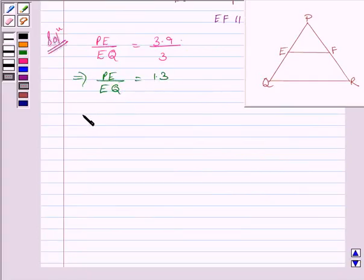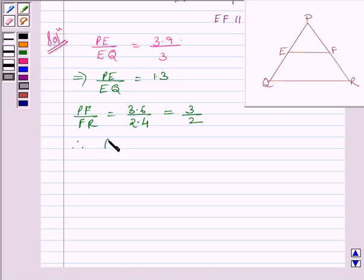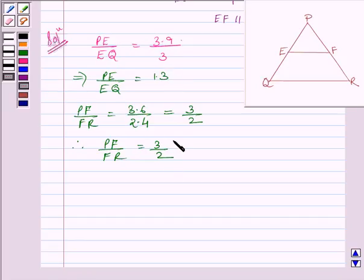Let us now find the ratio PF/FR. PF/FR is equal to 3.6 upon 2.4. We know PF is equal to 3.6 cm and FR is equal to 2.4 cm, so it is further equal to 3/2. Therefore, PF/FR = 3/2. Clearly, 1.3 is not equal to 3/2, so the ratio PE/EQ is not equal to PF/FR.